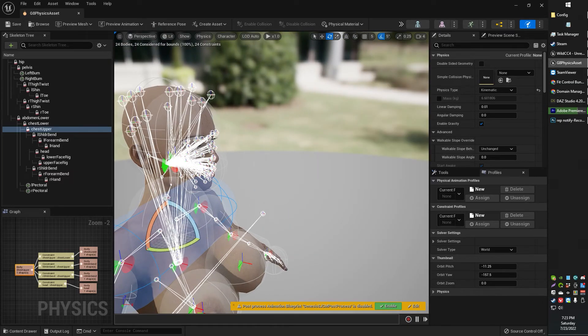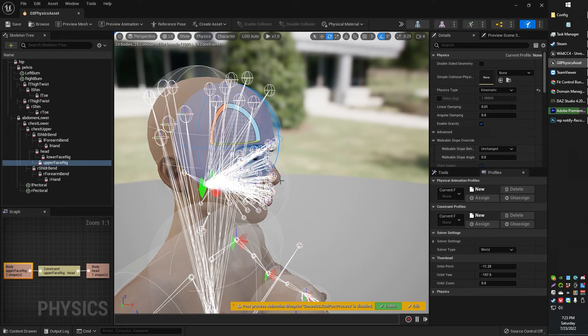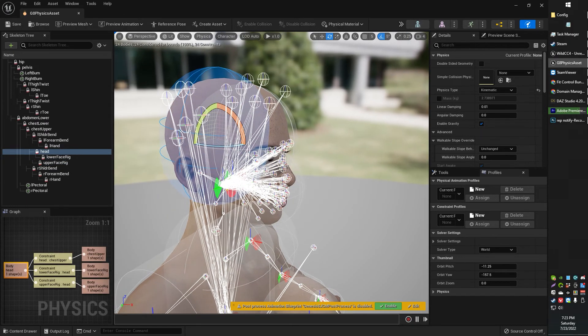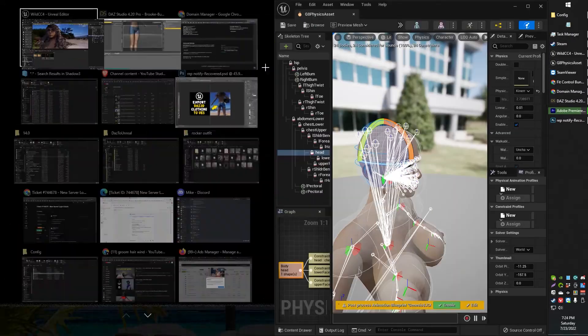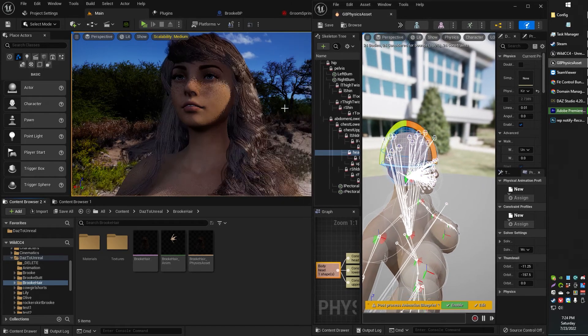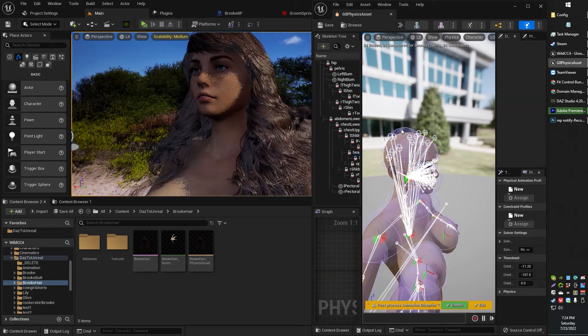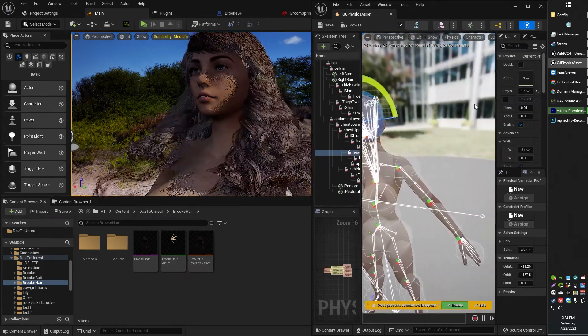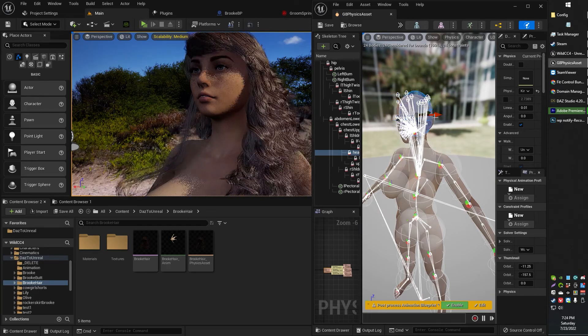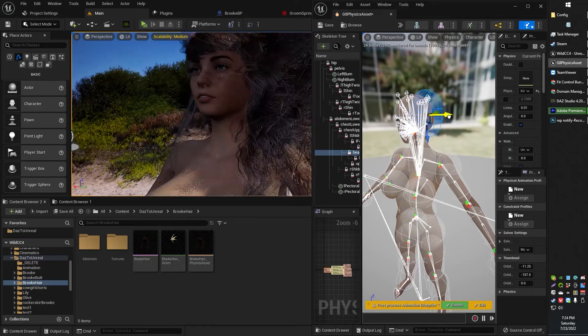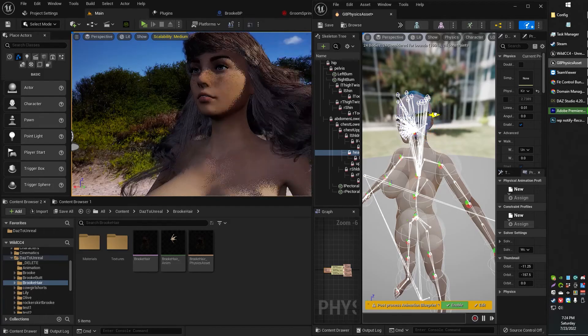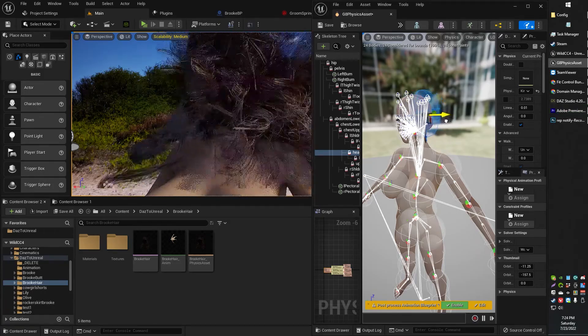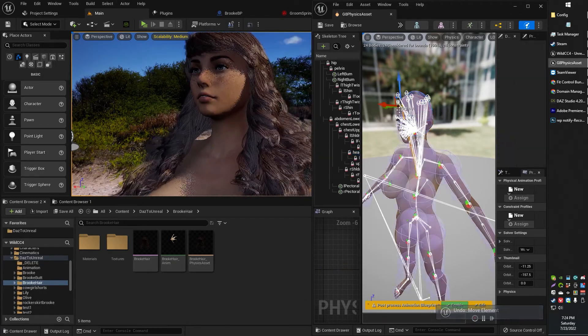This particular Daz skeleton had a head component, and what these shapes are doing is telling the groom hair where to bounce off of. So if I were to move this physics object out to the right, you can see how it's affecting the hair. It's actually moving that hair. The hair is now bouncing off of this new location as where the head is thought to be.